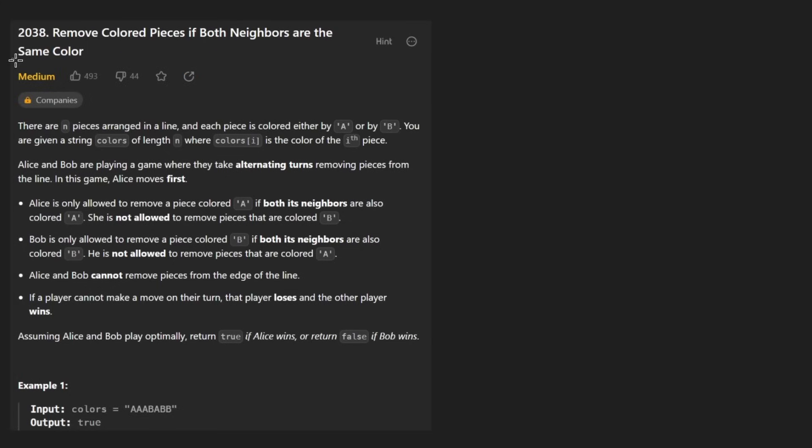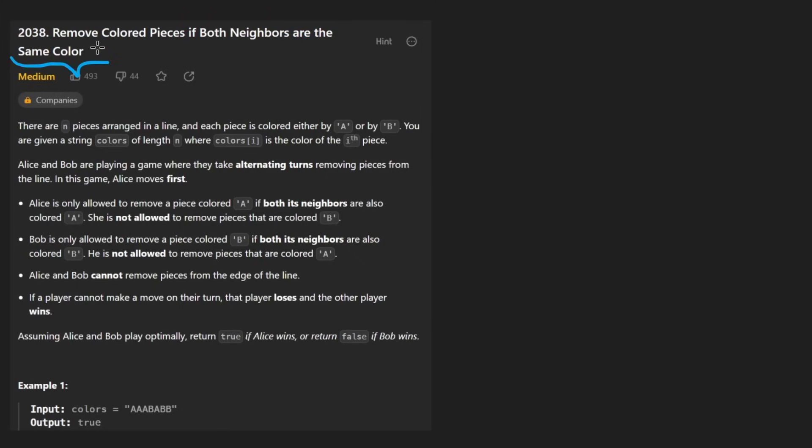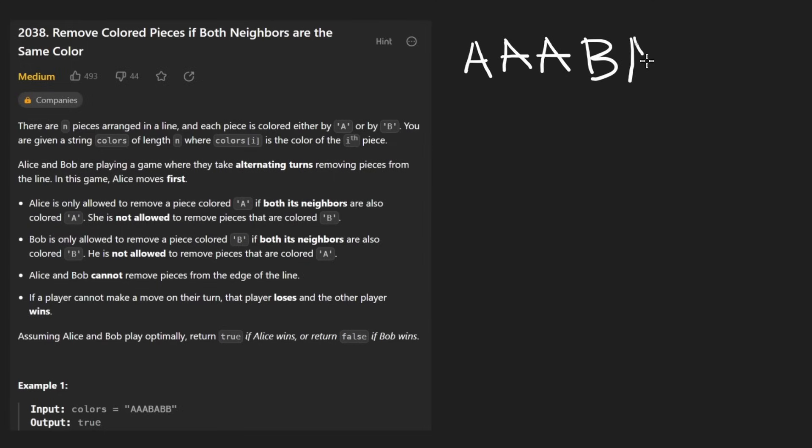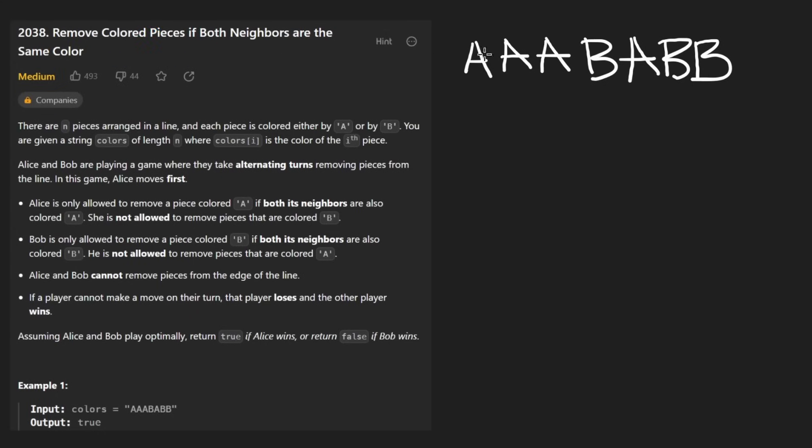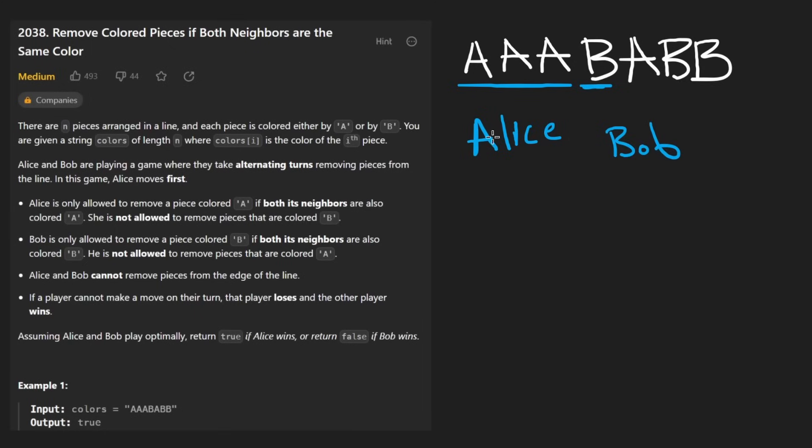First of all, that's a funny problem name. But getting into the problem, we're basically given an input string here, which is going to be A, A, A, B, A, B, B. The context of this problem, like talking about colors, is actually pretty much irrelevant in my opinion. Basically, you have some labeled A, and in this case, let's just assume A stands for Alice, and we have some with B, let's assume B stands for Bob, because we have two players in the game, Alice and Bob.